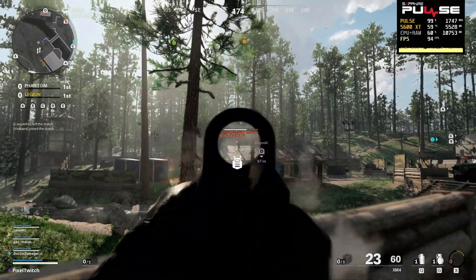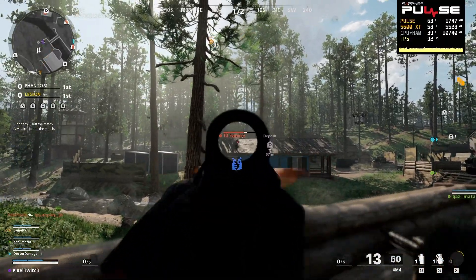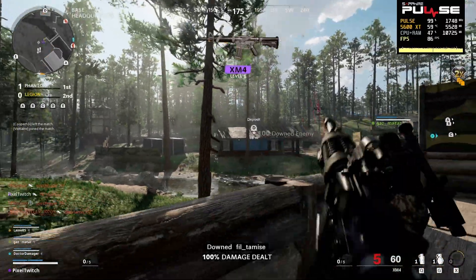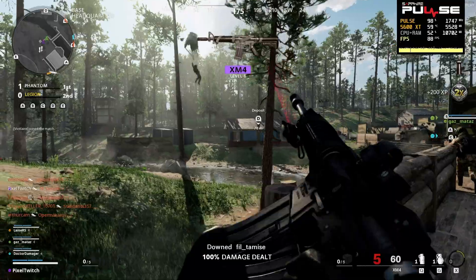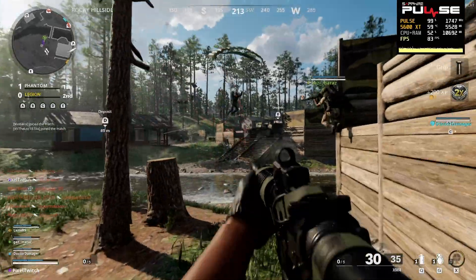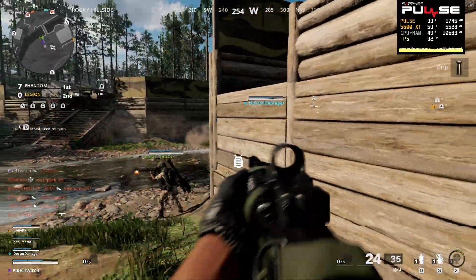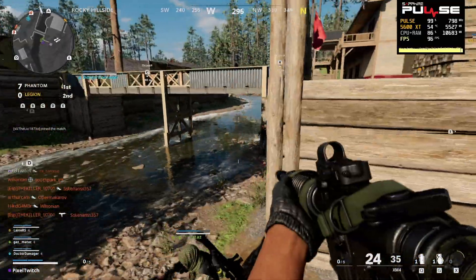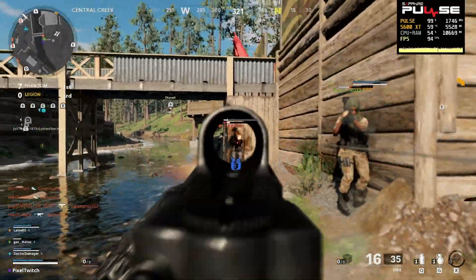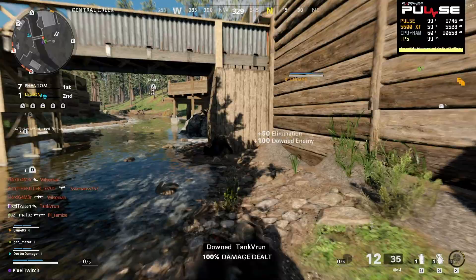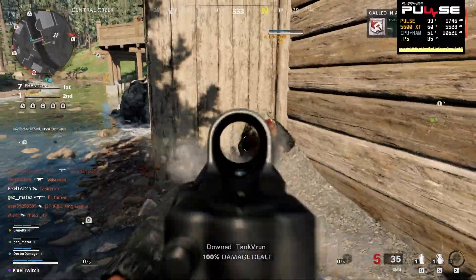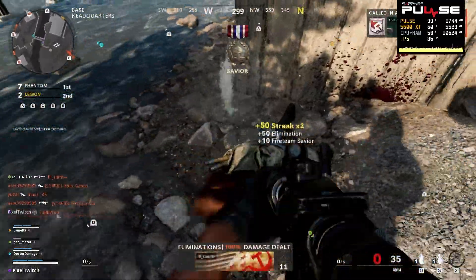Hello ladies and gentlemen, my name is Pixel and welcome to the Sapphire Tech YouTube channel. Today I've got a super quick video looking at some of the issues that many people are having with the Call of Duty Black Ops Cold War beta here on PC.